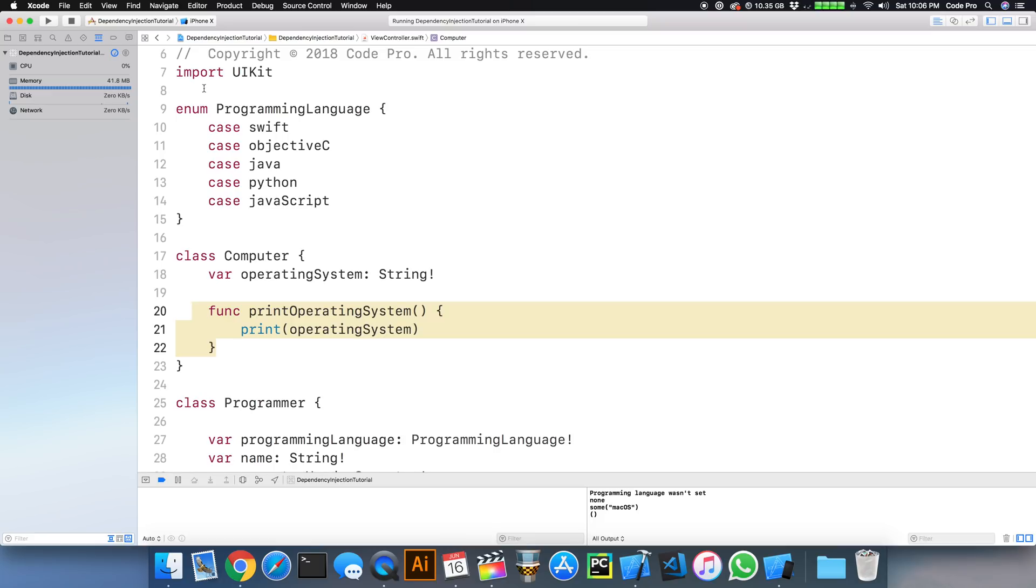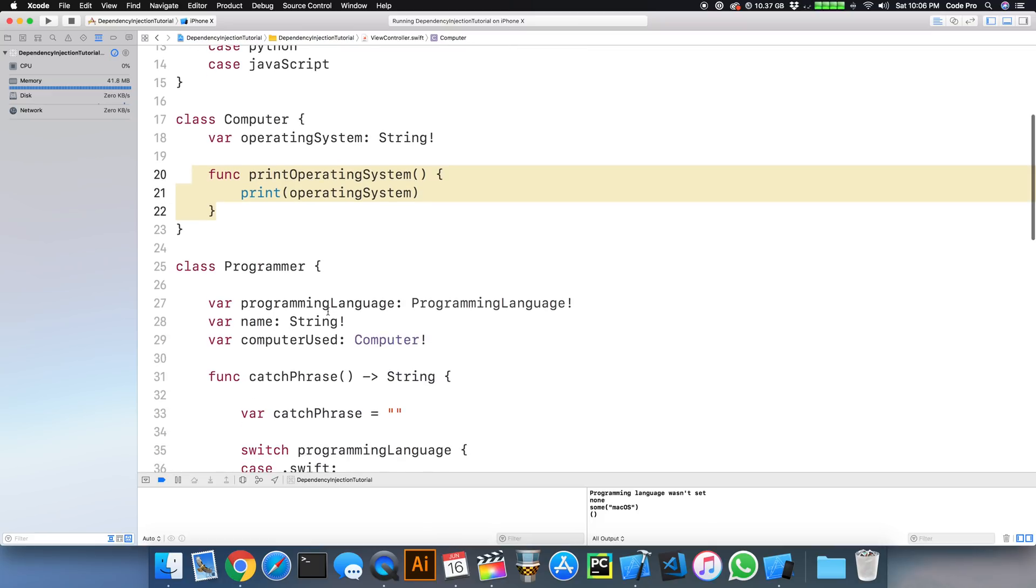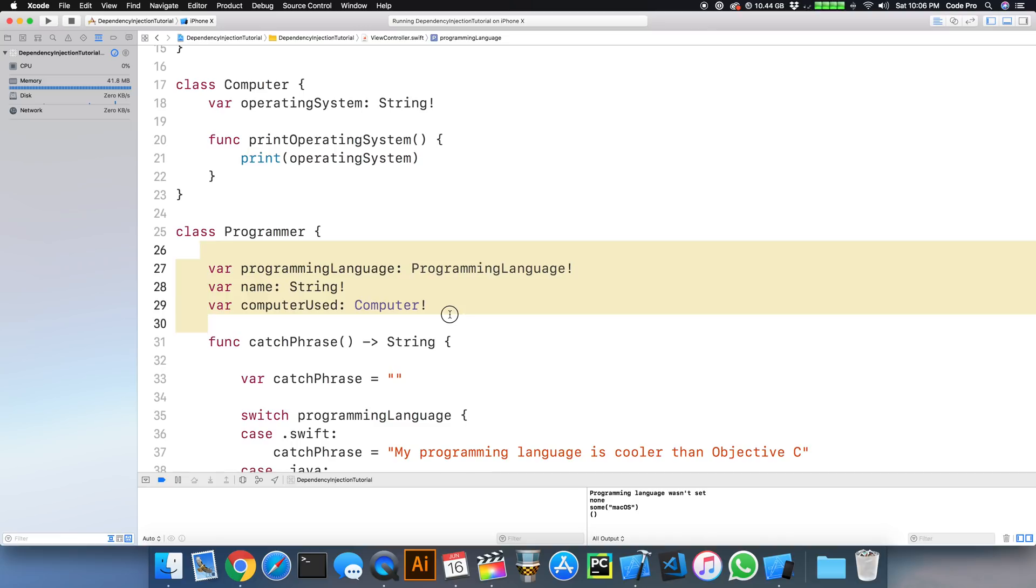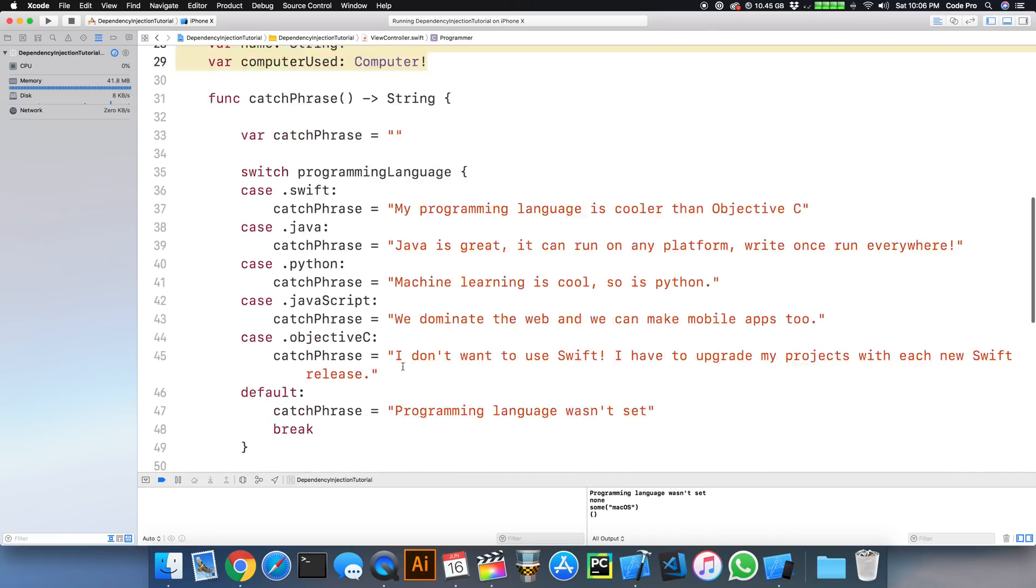So those are very basic examples here. But more importantly, how these are not being injected, but rather are being defined on the class is part of the problem.